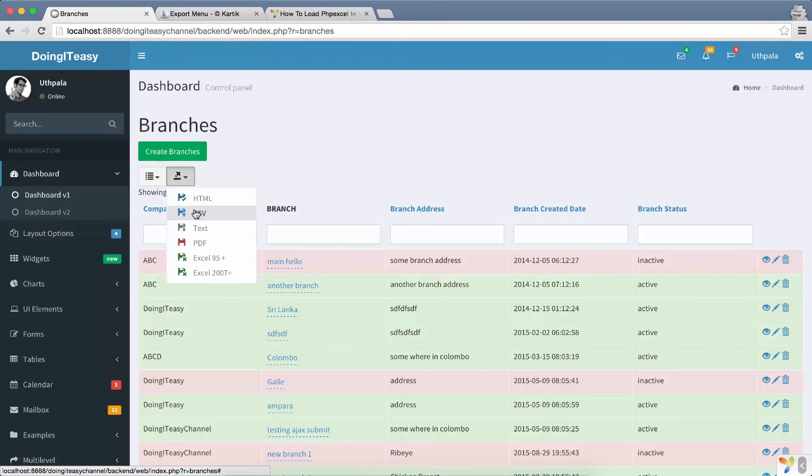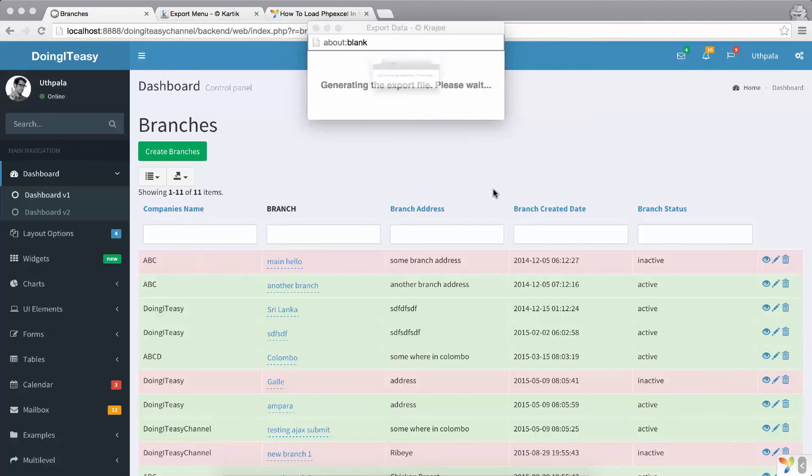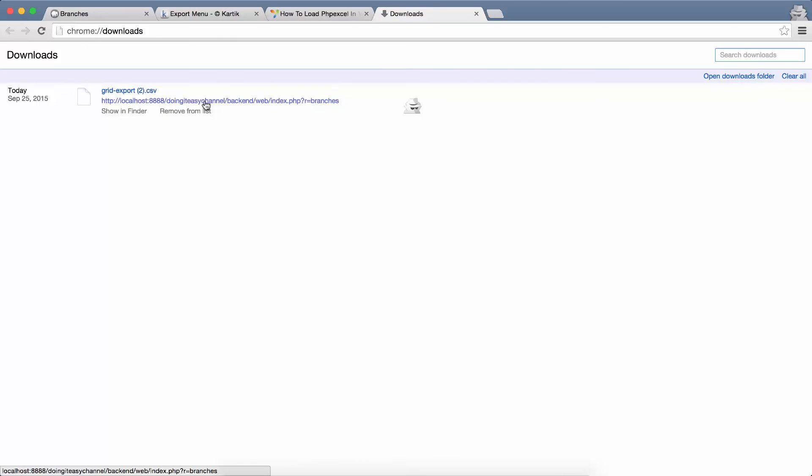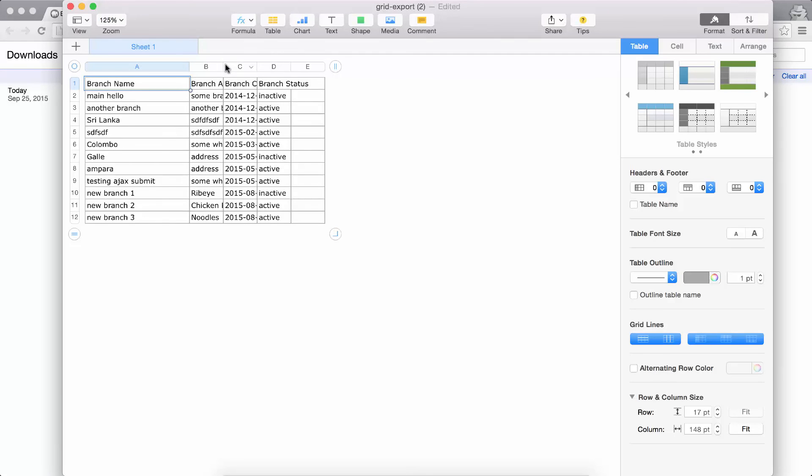So I'm going to click on CSV and it will give this popup asking whether you want to proceed. Yes, and it will generate our export file. So I'm going to show all and we have our export file. So let me expand this a little.